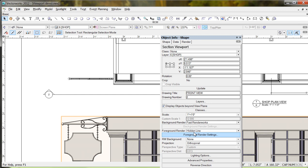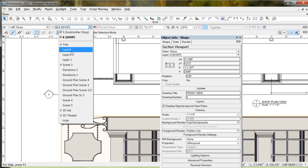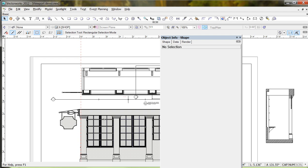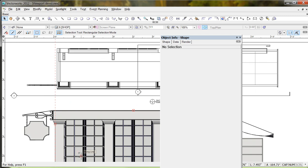That all happens because of the background render being Fast Renderworks and the foreground being hidden line. That's why I strip all the textures off - my layer zero model is just white. If it had textures, it would start to look like a picture rather than drafting. To keep it looking like traditional drafting - a halfway point between a rendering and a drawing - take all the textures off, render the background, and put the hidden lines on the foreground. That just looks terrific.